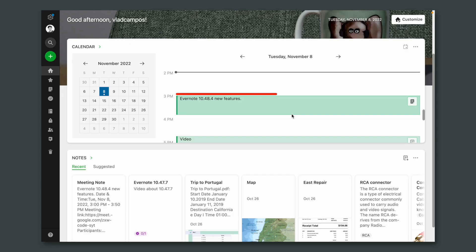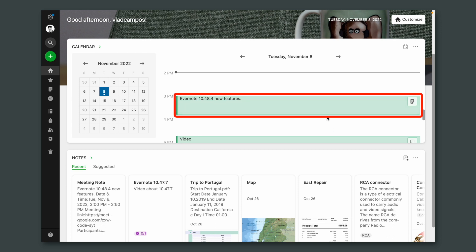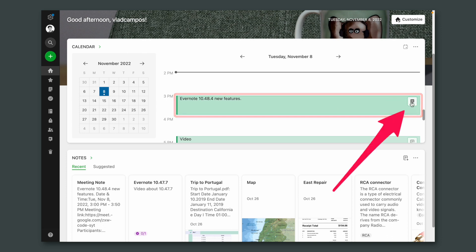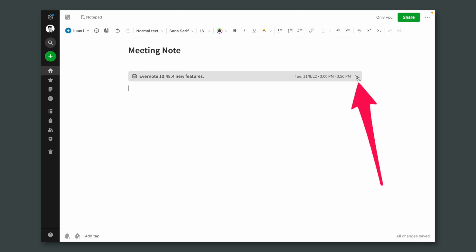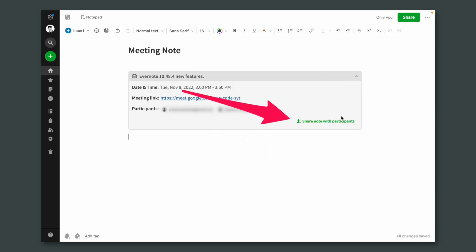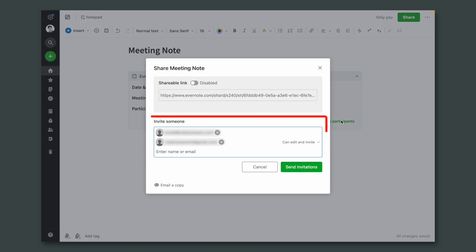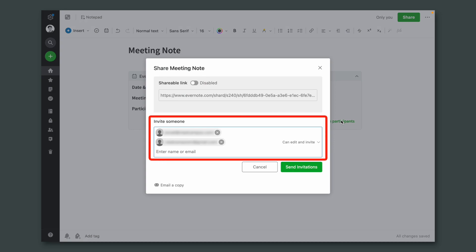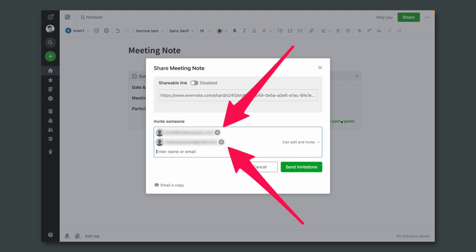Let me show you an example of a new feature. This calendar event here has a note attached to it. We can now share this note with the meeting participants — this is so cool. It's such a simple yet powerful detail. The note is now shared with everyone that was invited to that meeting. And as you saw on the pop-up window, you could exclude people that you don't want to share the note with.